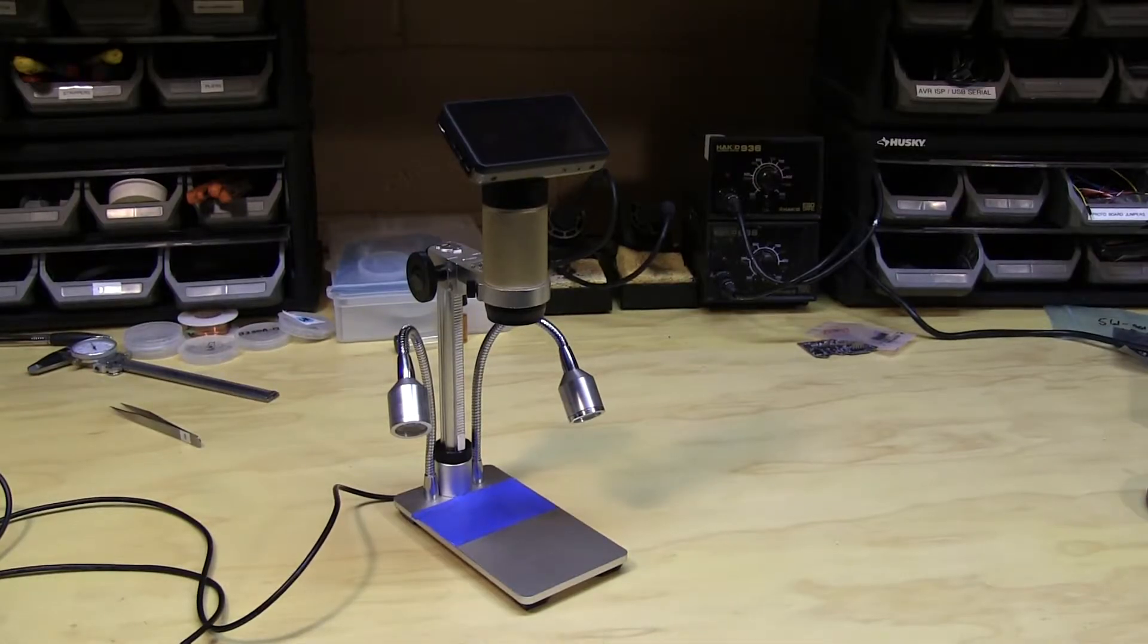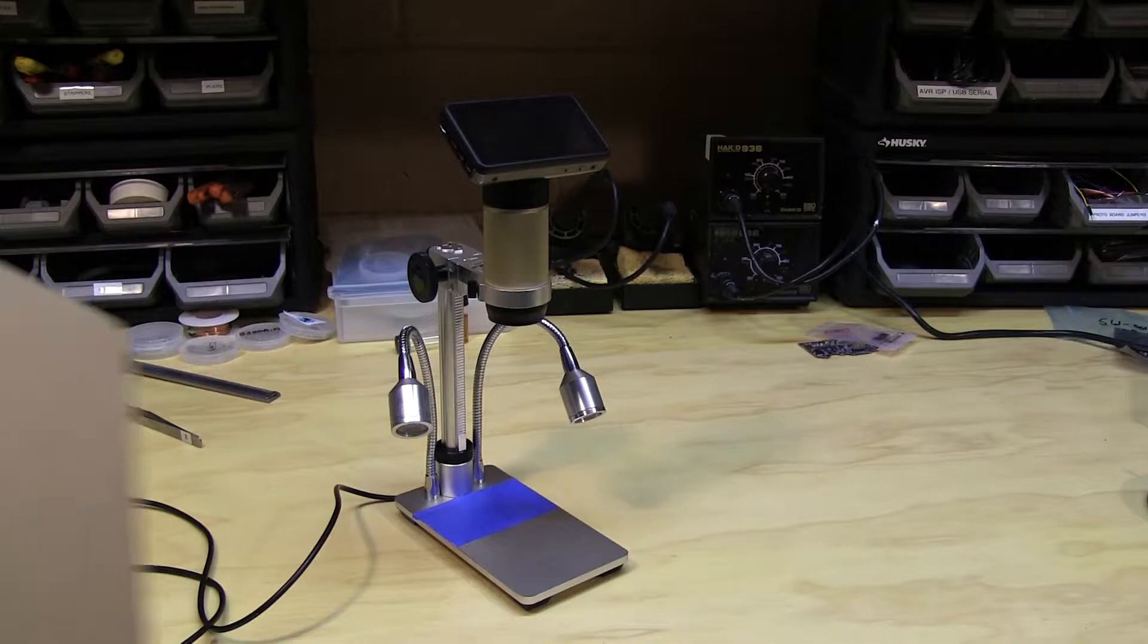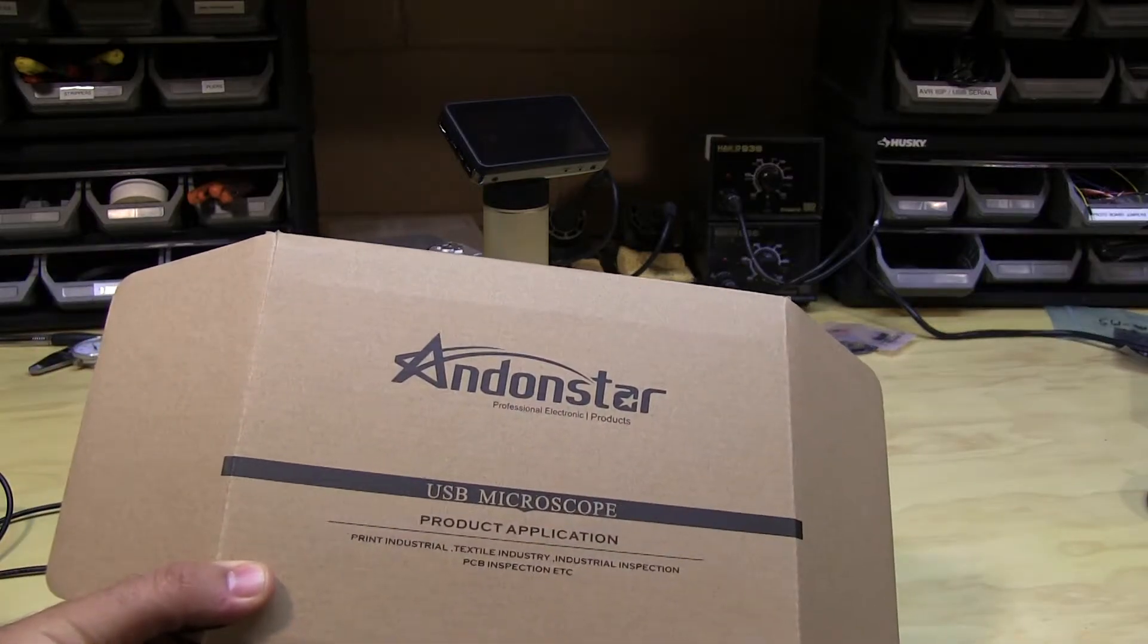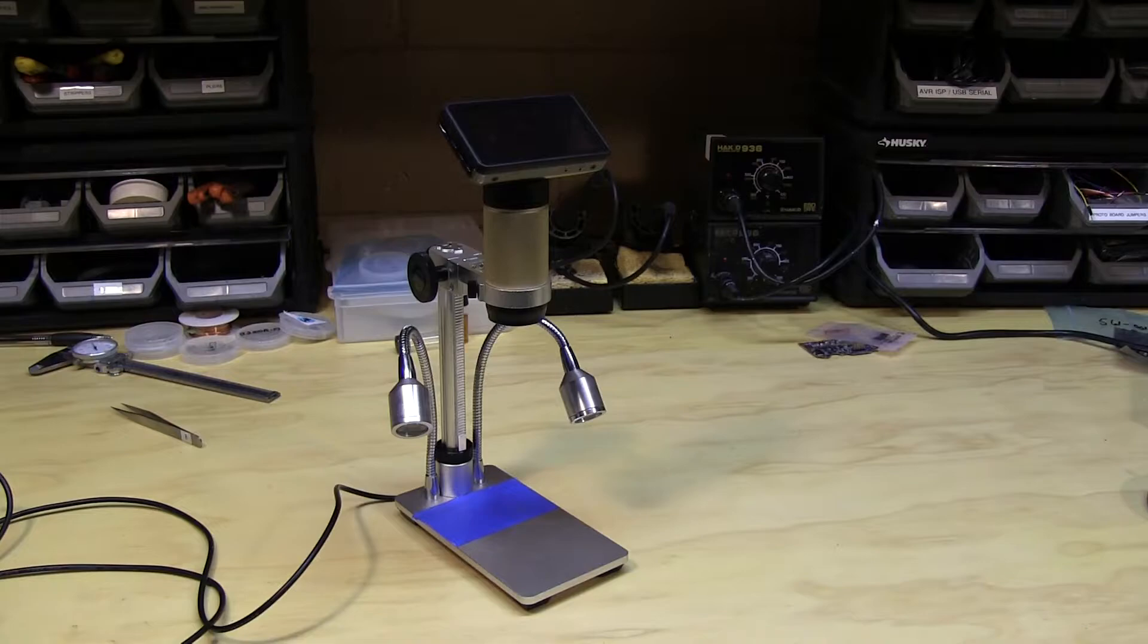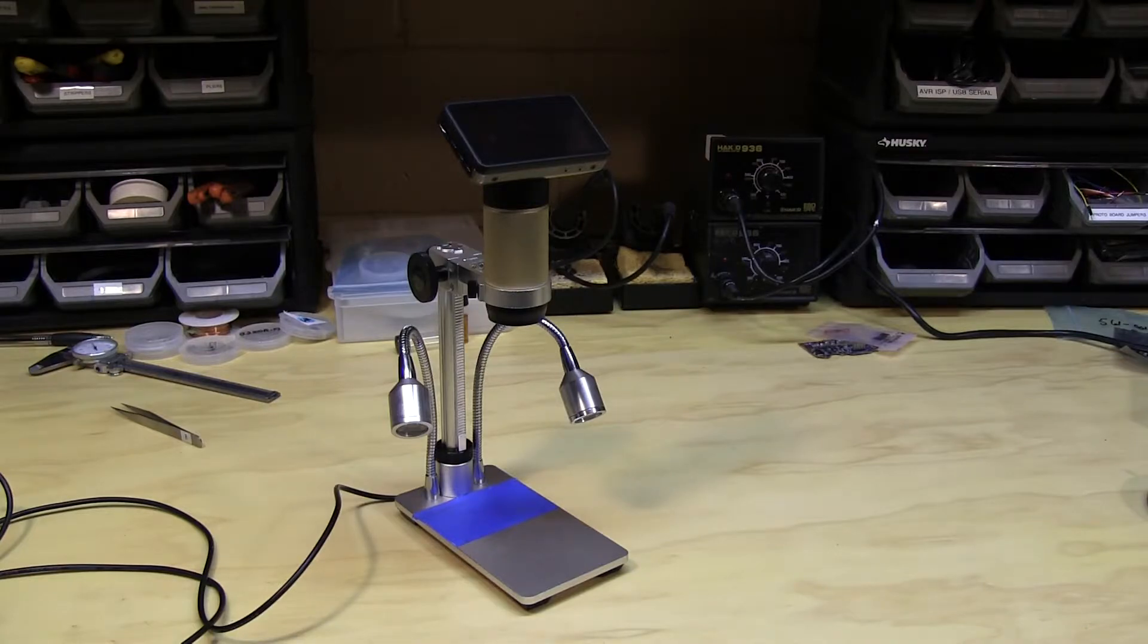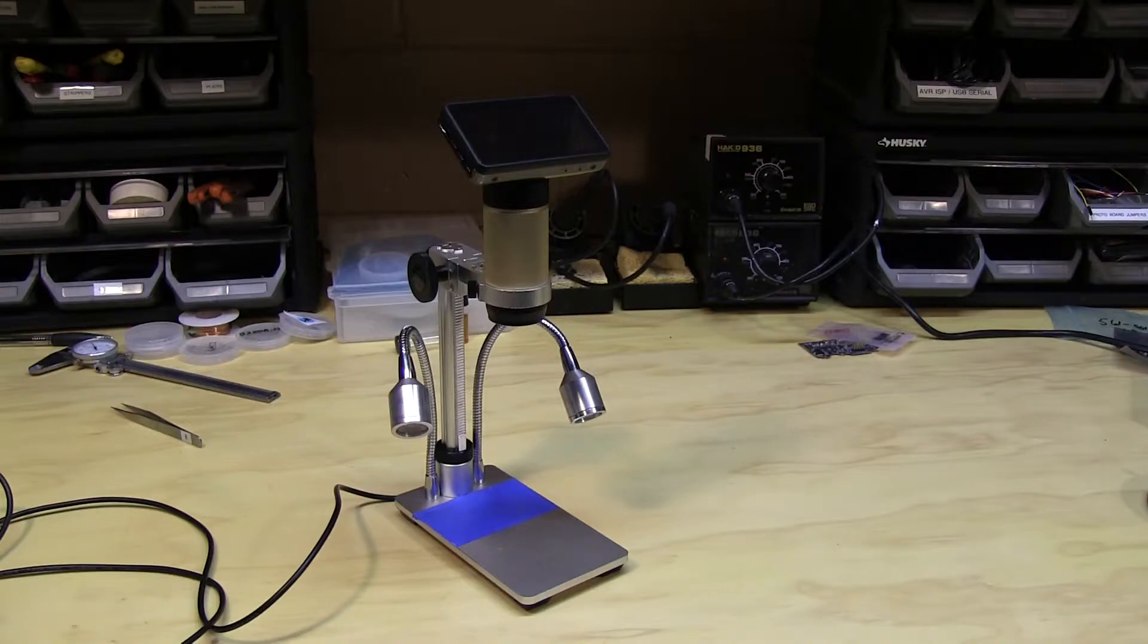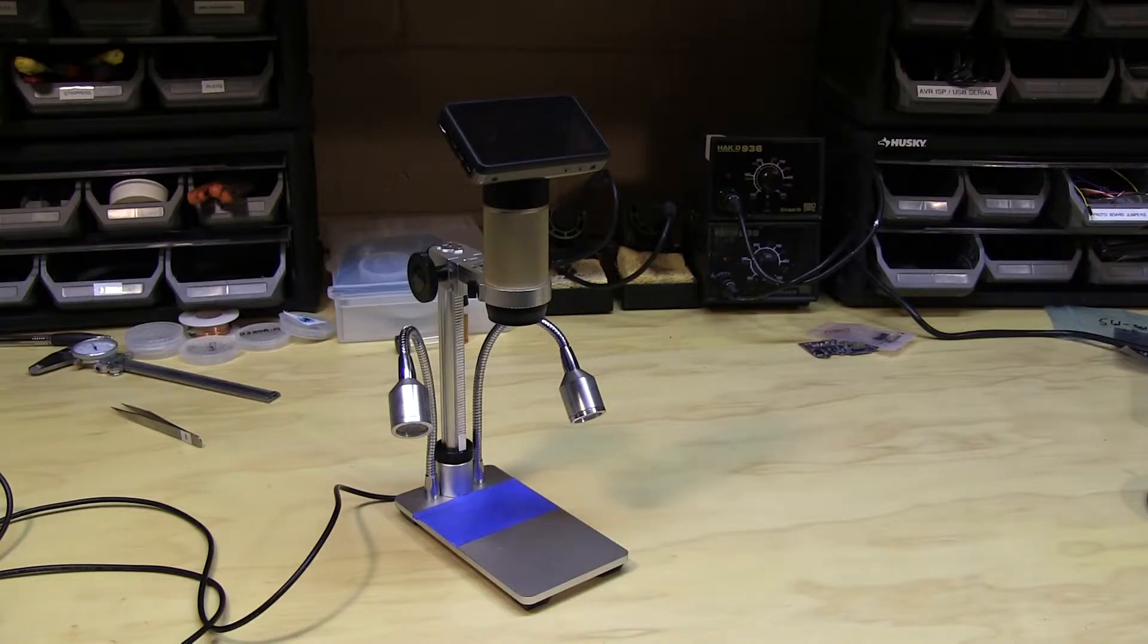So several weeks ago I purchased one of these Andin Star HDMI output USB microscopes for simple rework, circuit inspection, stuff like that. And it's worked out fairly well. It doesn't fully replace a nice stereo microscope, but it does the job.